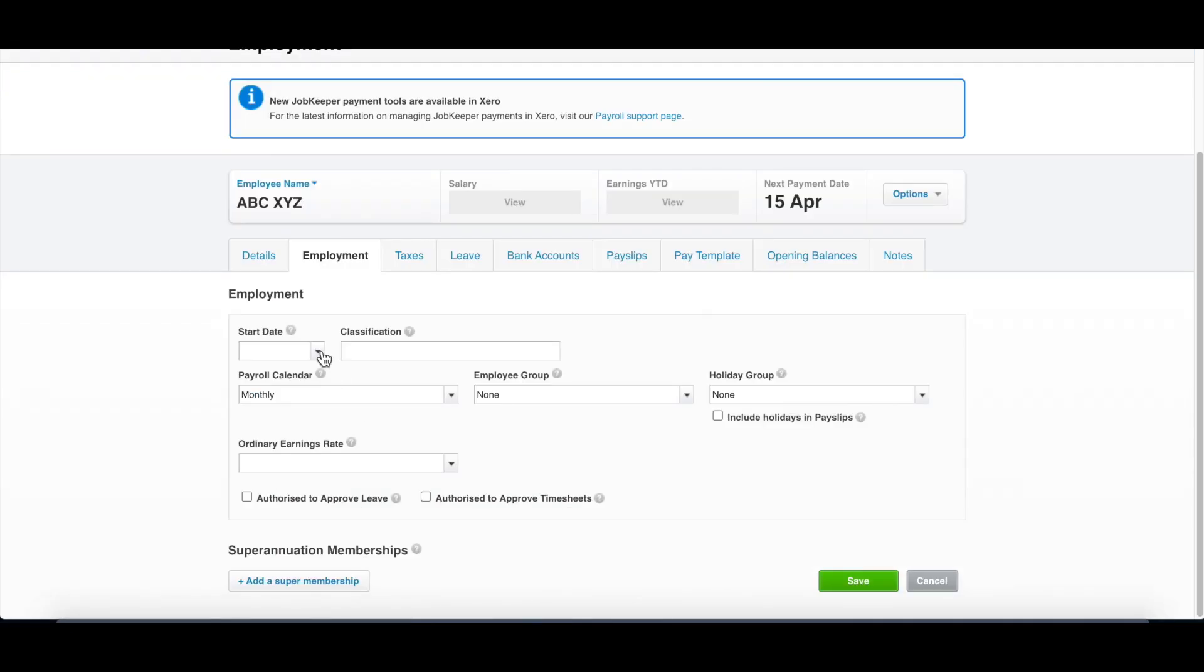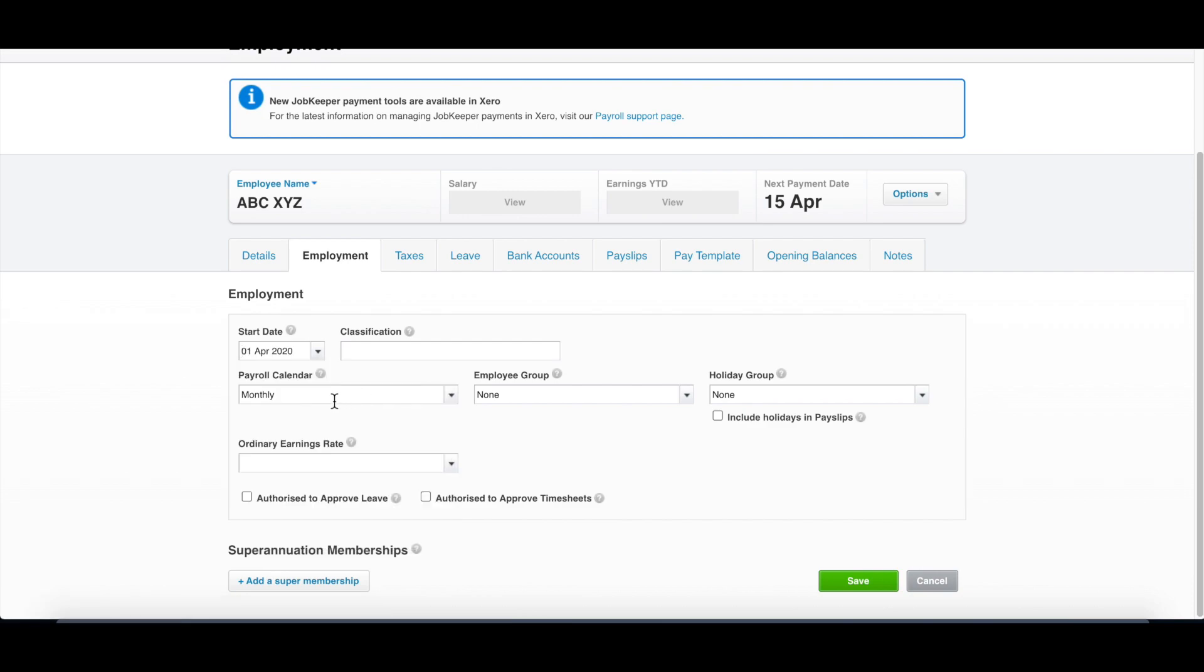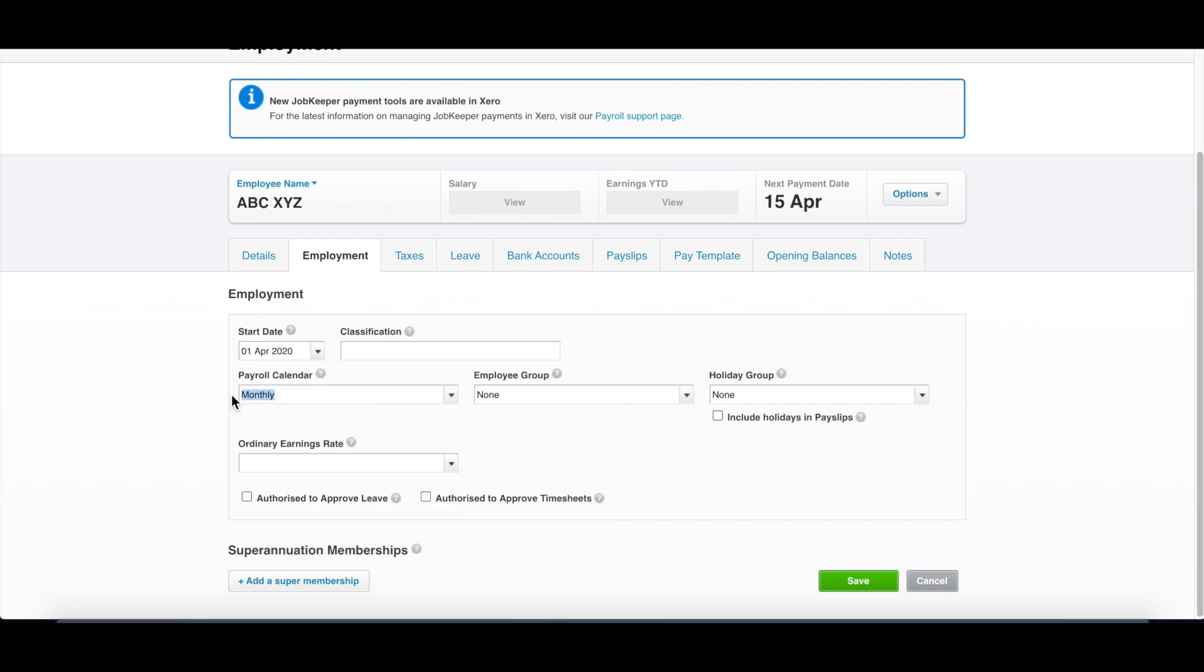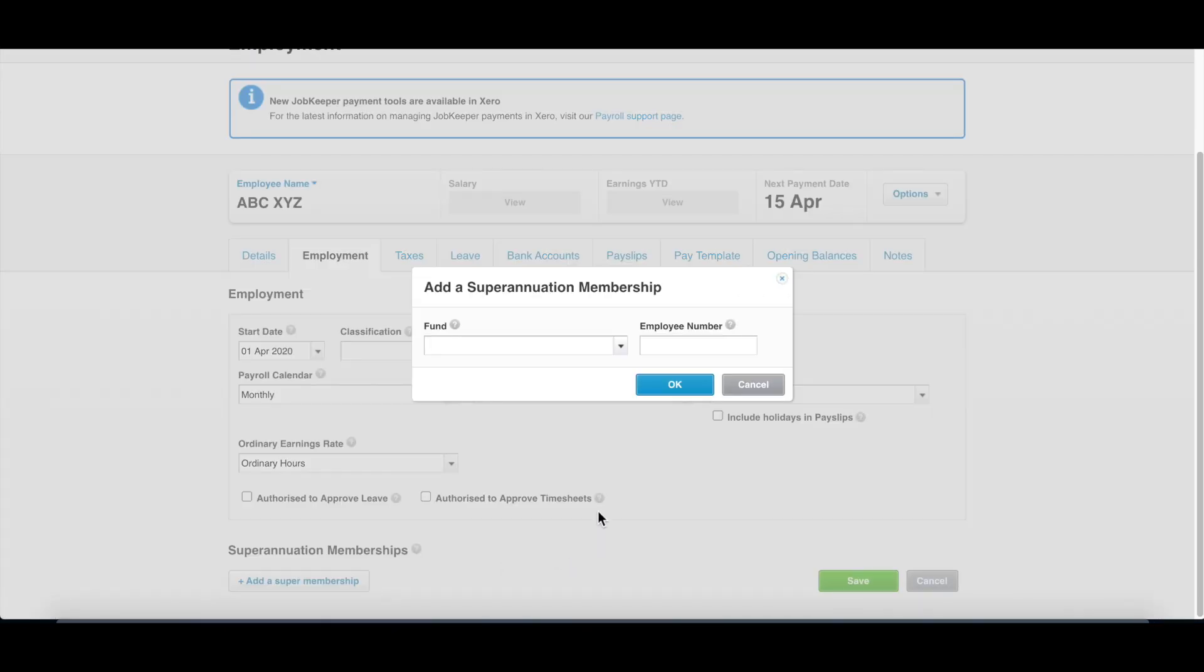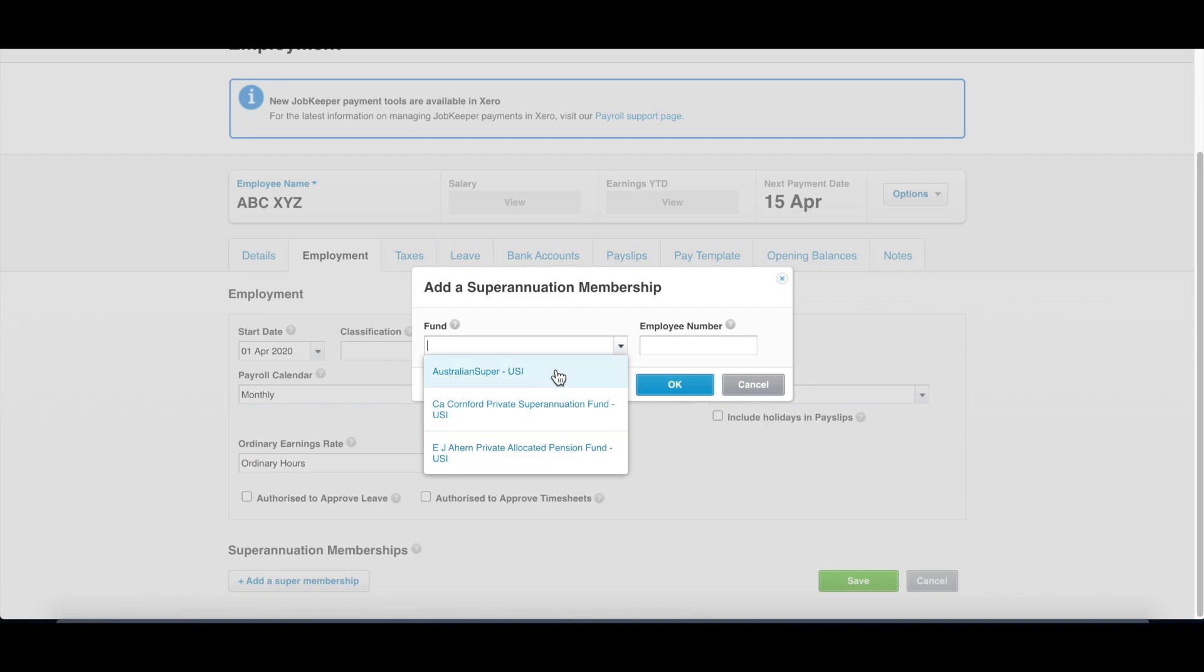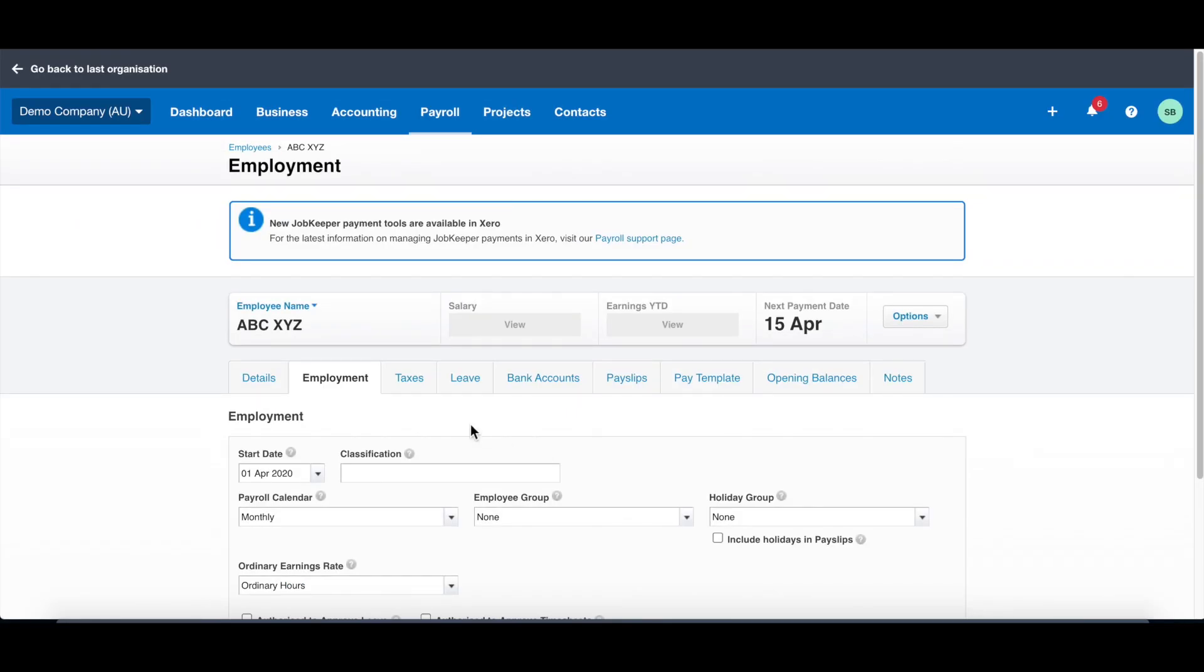For employment, the start day of the employee. Under the calendar, you can see the system has automatically allocated the monthly calendar because monthly is the default calendar. But you can choose other calendar if you employ different pay cycle. An employee group is if you have lots of employees, different departments, you can put different employee group. The holiday group is for companies in different states or countries with different holidays. Ordinary earnings rate, you can choose the ordinary hours. You also need to add a super fund for this employee. Simply click add a super fund, choose the one you have set up in the payroll settings. For our example, it's Australian super. You need to enter the employee number, which is the membership number your employee provides you. Click OK.